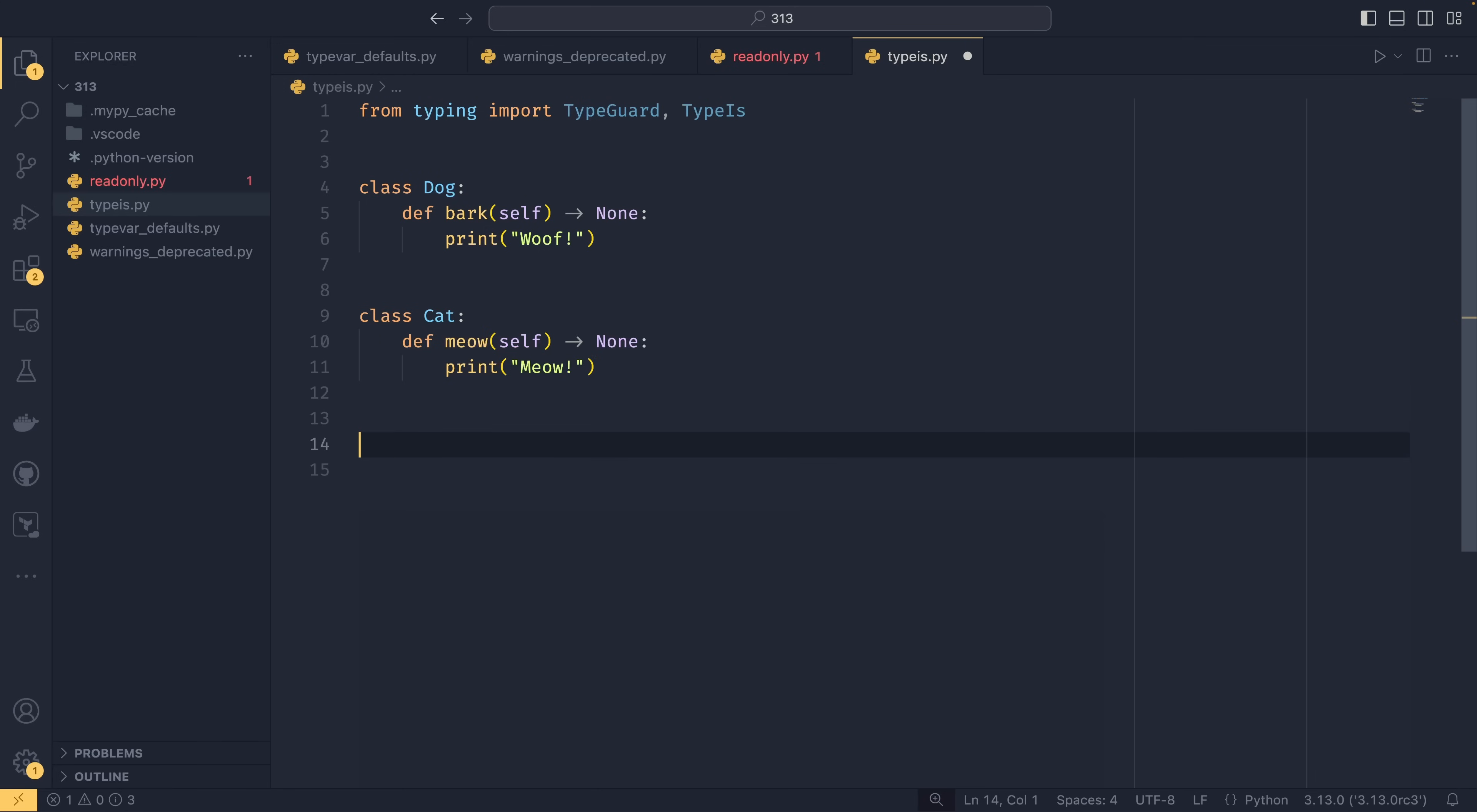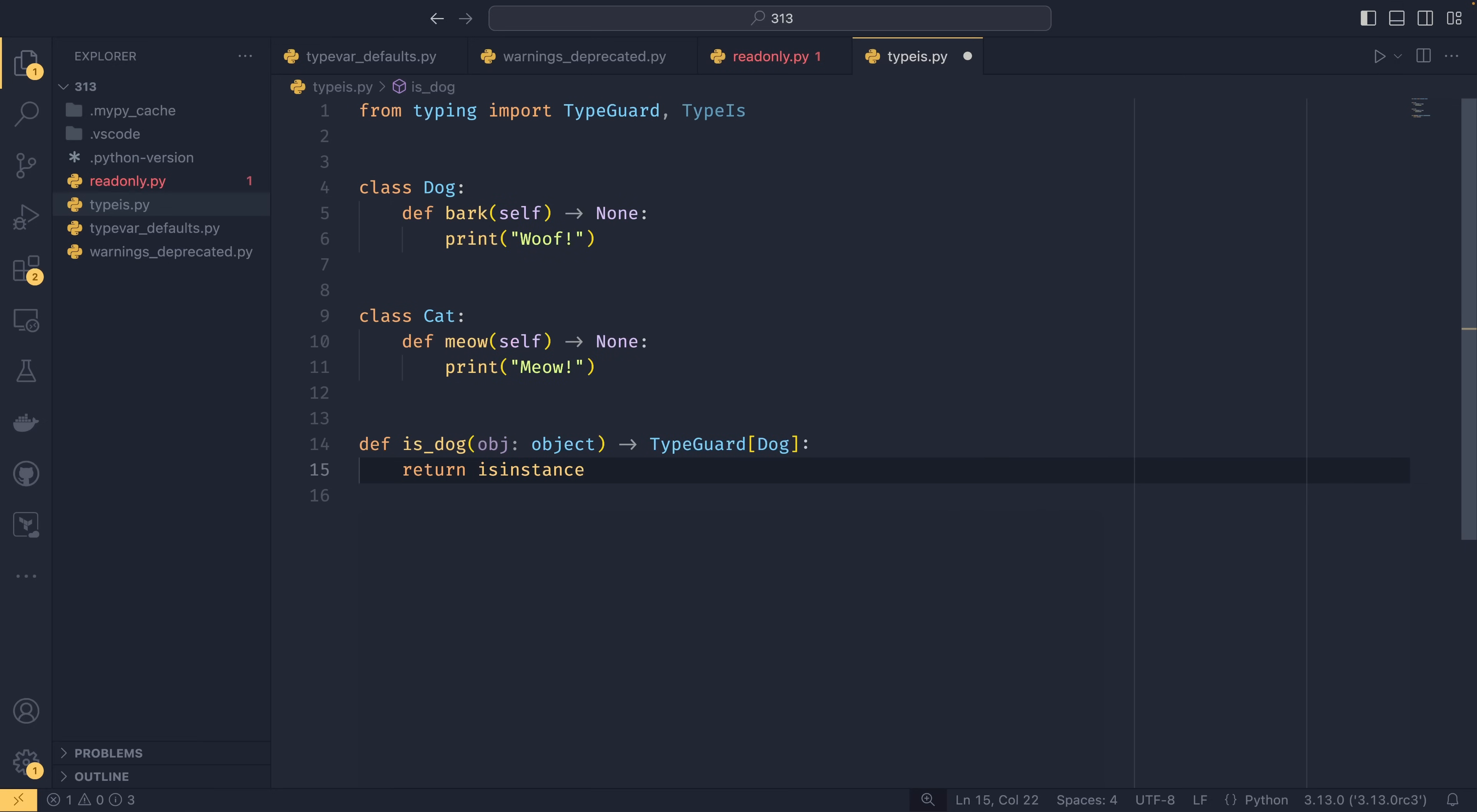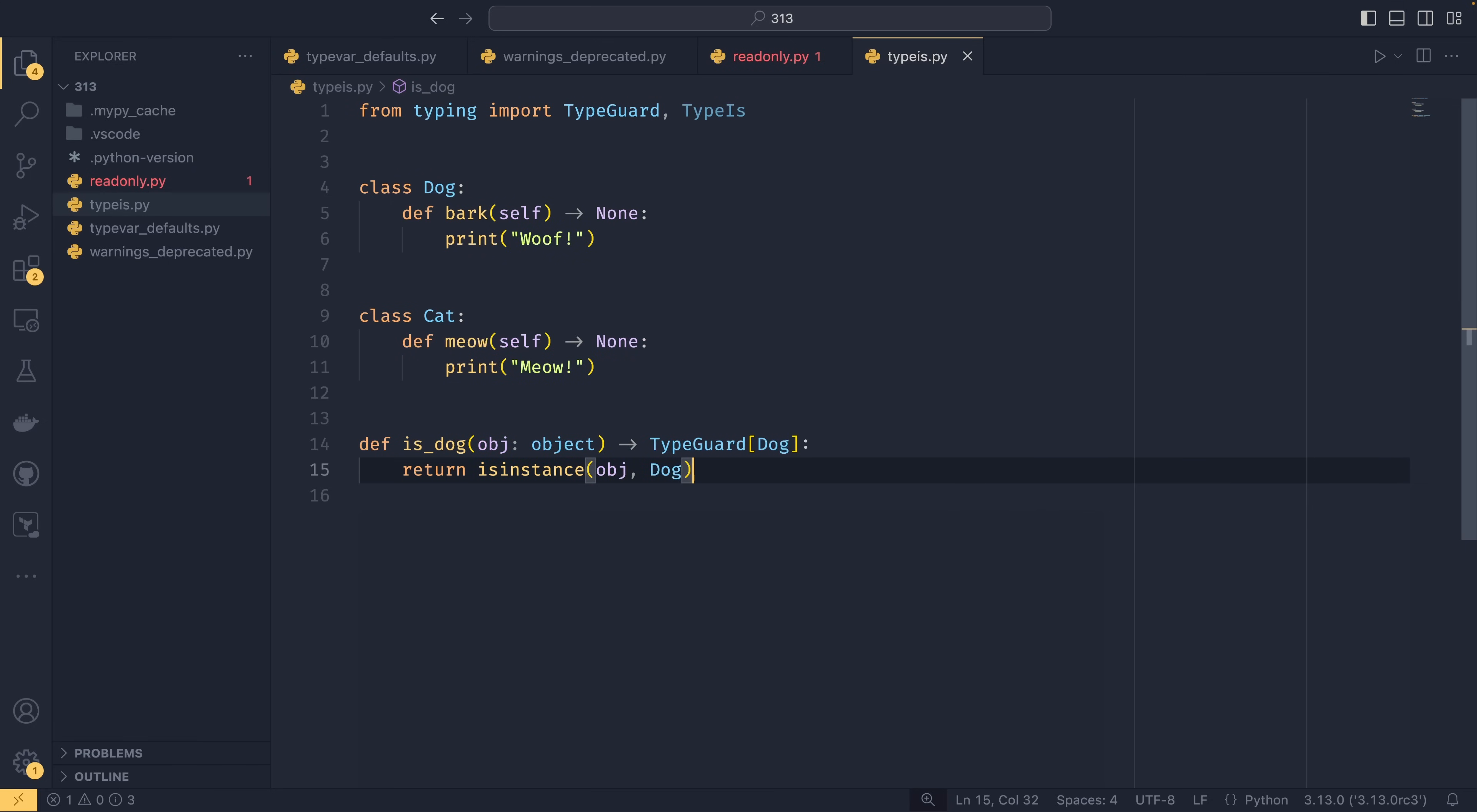And if we had a type predicate that was is dog passing the object type guard dog. So this is basically what's known as a type predicate, which is where you have a function that returns true or false, depending on whether or not something is a type. And you can use type guards in these situations.